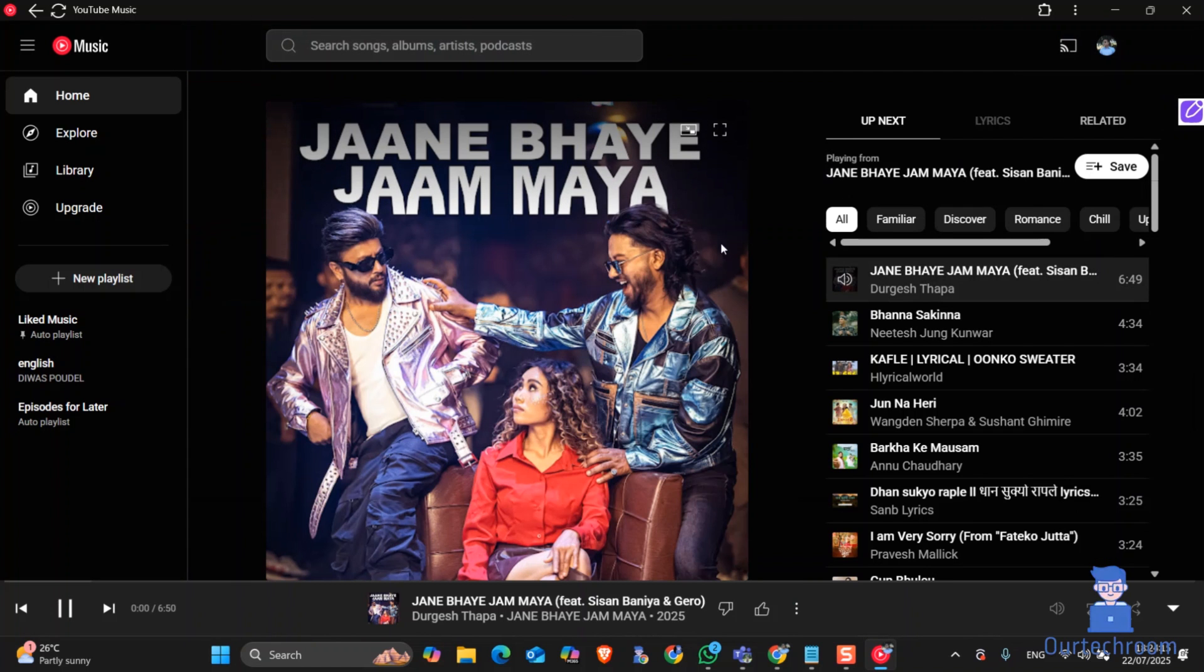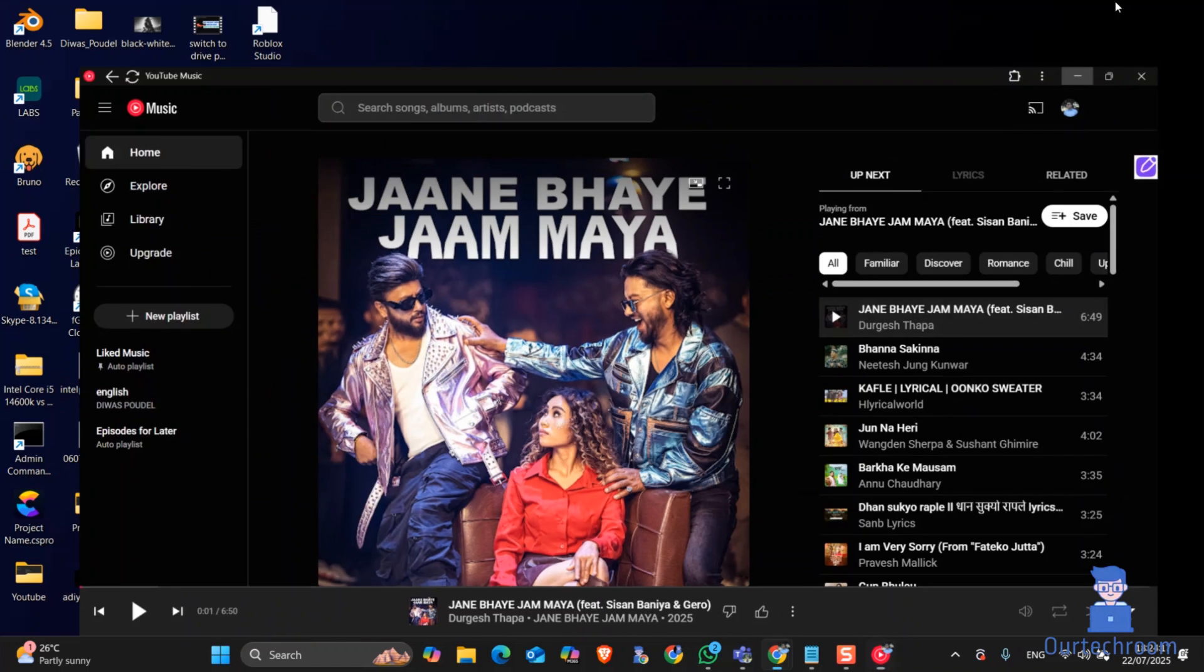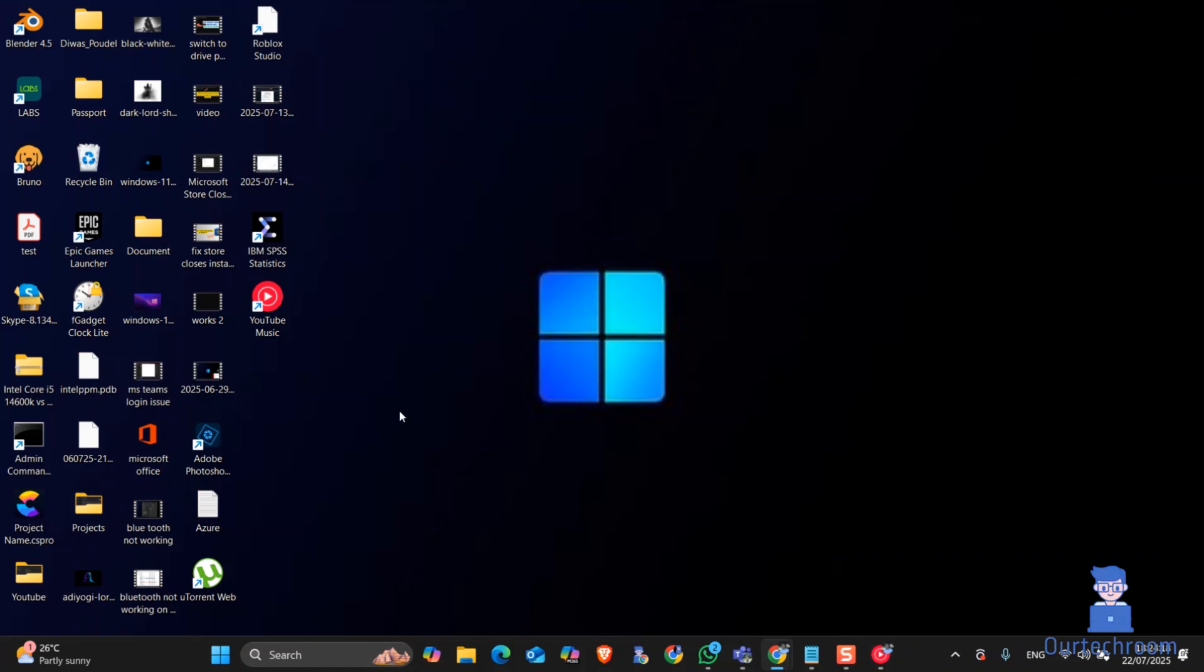You can later open YouTube Music from the desktop as well. Double click to open it.